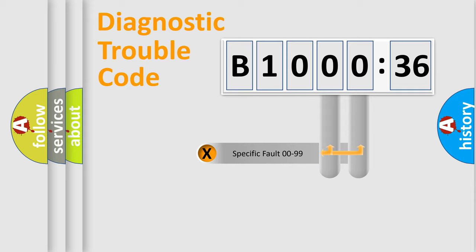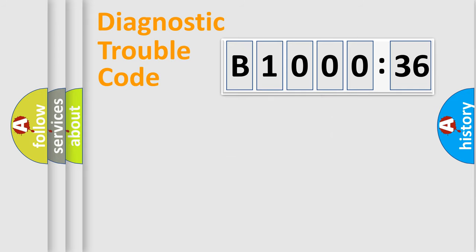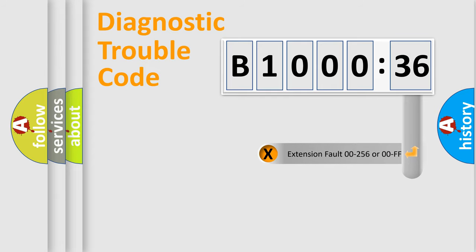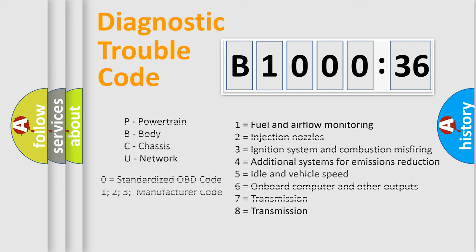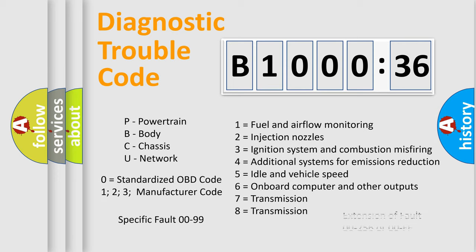Only the last two characters define the specific fault of the group. The add-on to the error code serves to specify the status in more detail, for example, a short to the ground. Let's not forget that such a division is valid only if the second character code is expressed by the number zero.